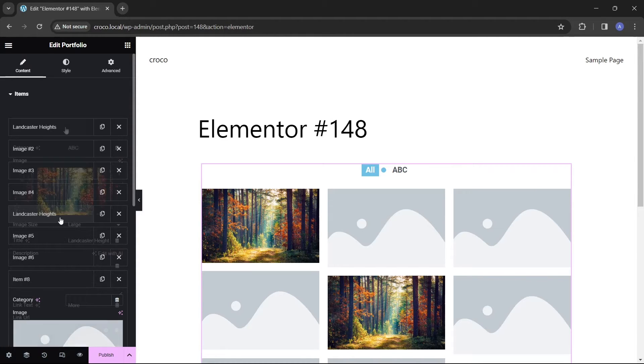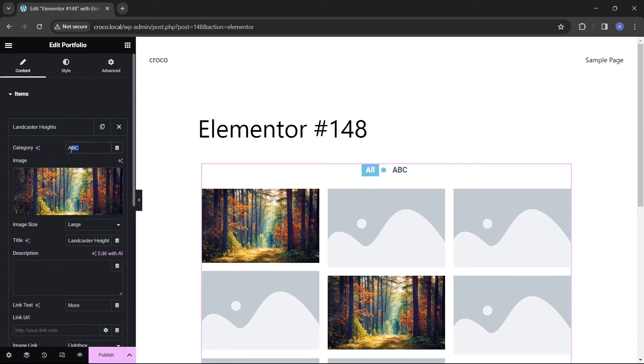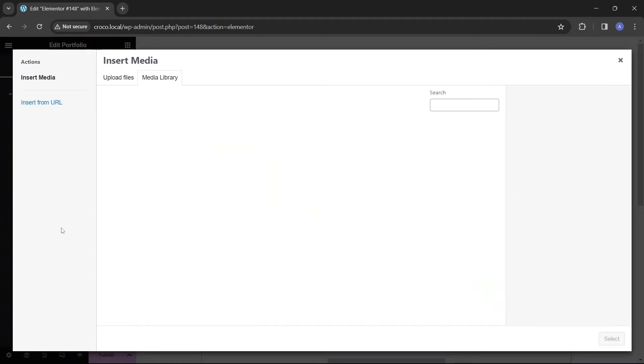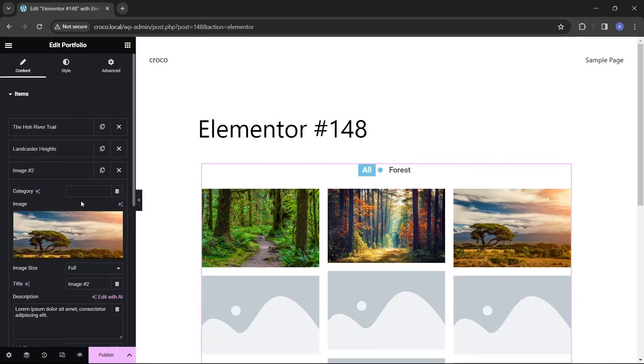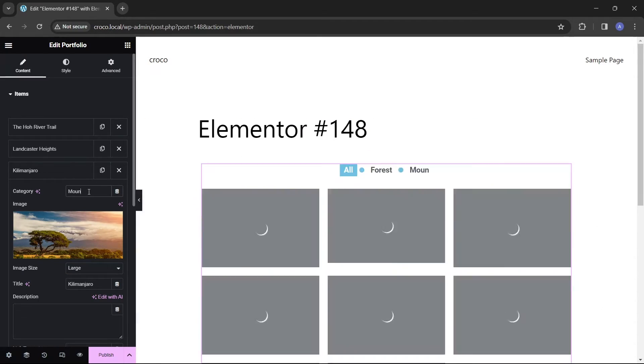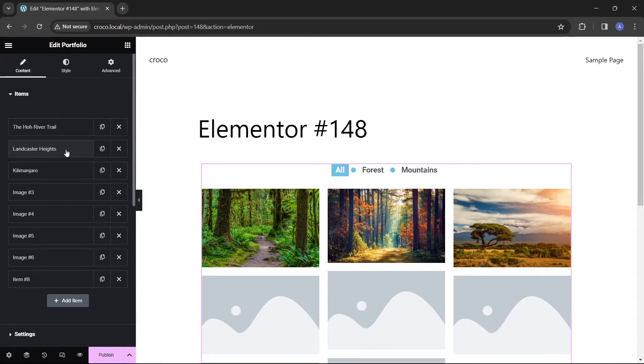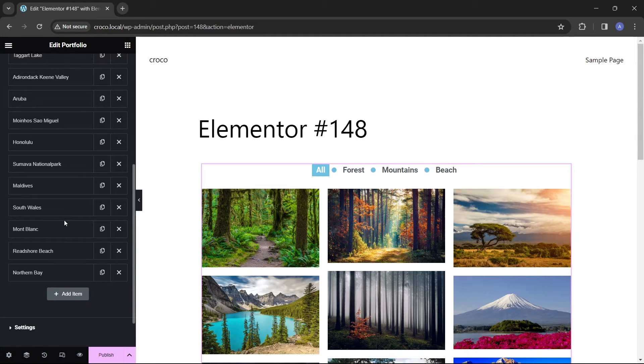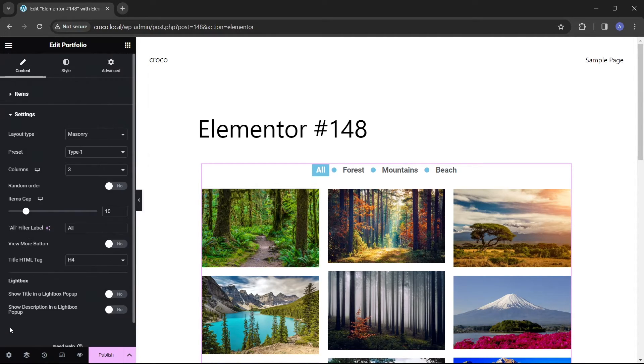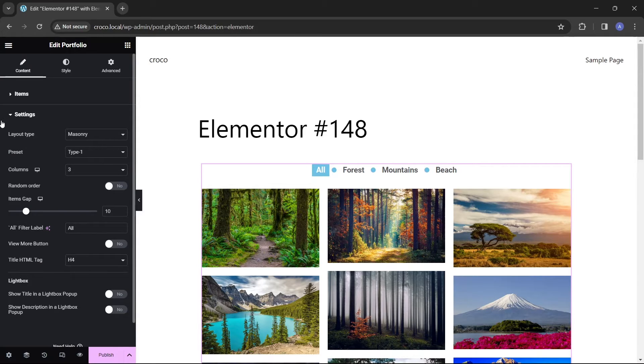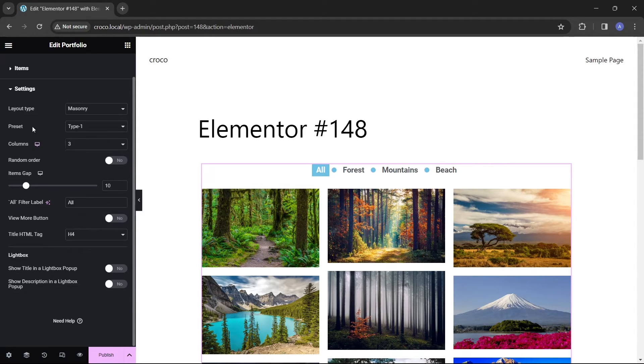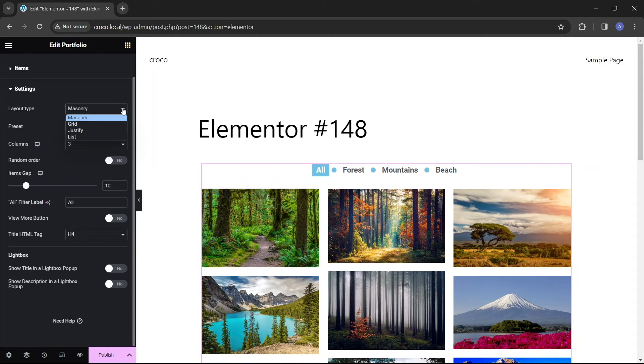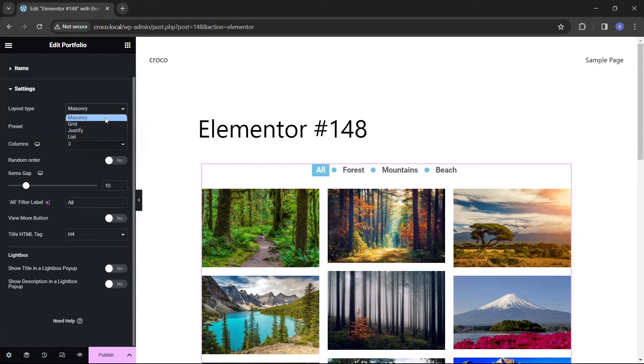I will fill in the information for more items and then we'll move on to the settings. The settings section allows basic layout customization of elements in the portfolio. First, choose the portfolio layout type, which is set to masonry by default. In masonry, items are resized to the same widths while their heights may be different.